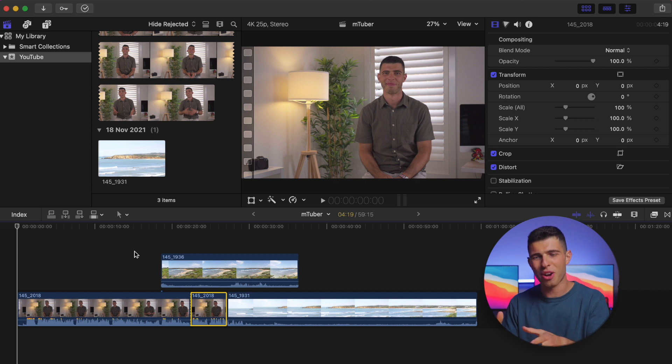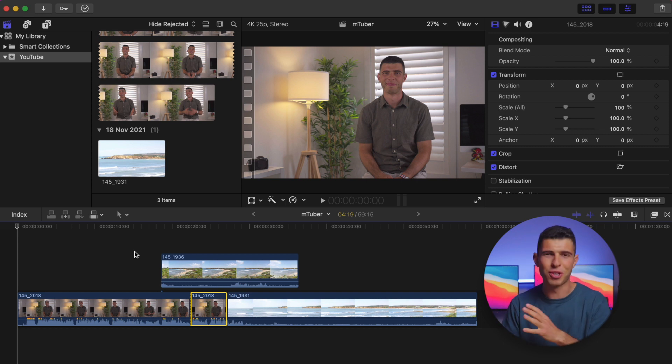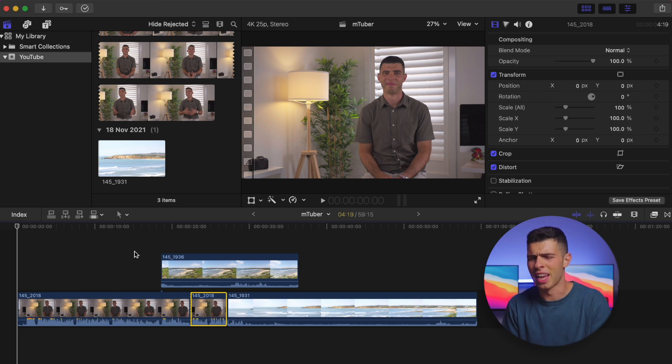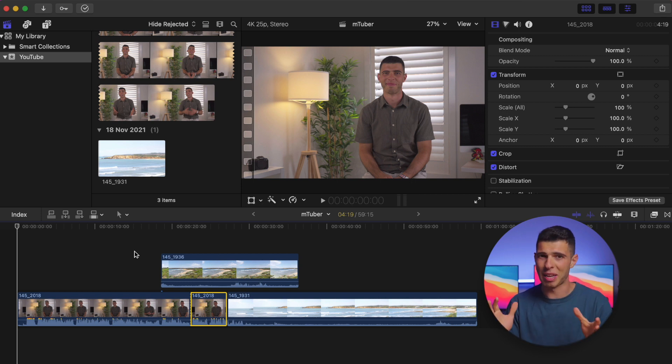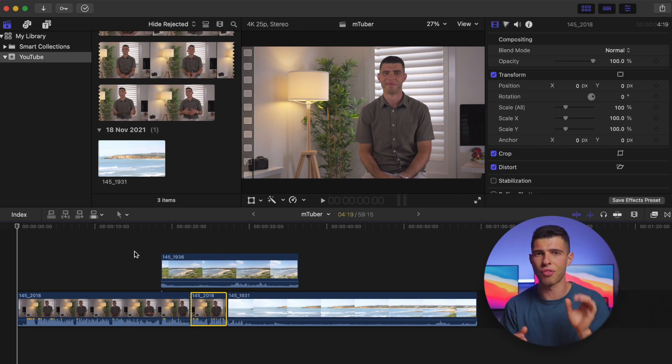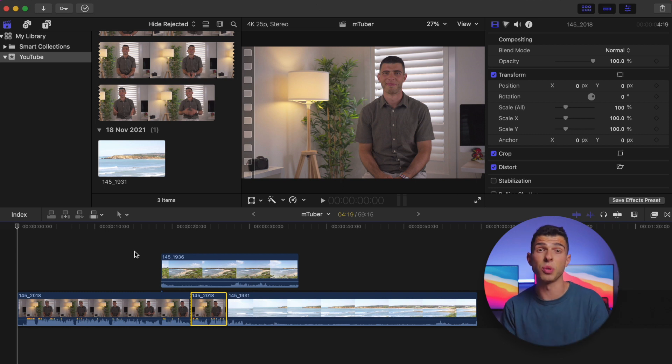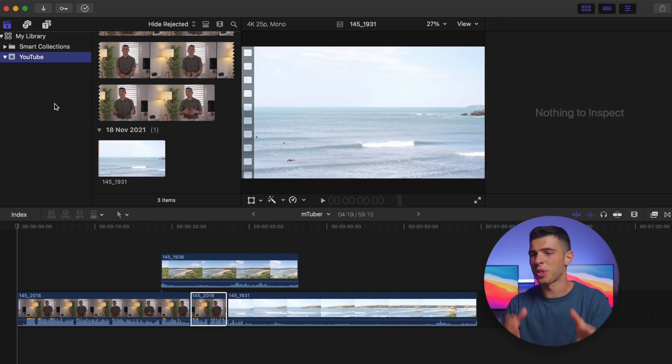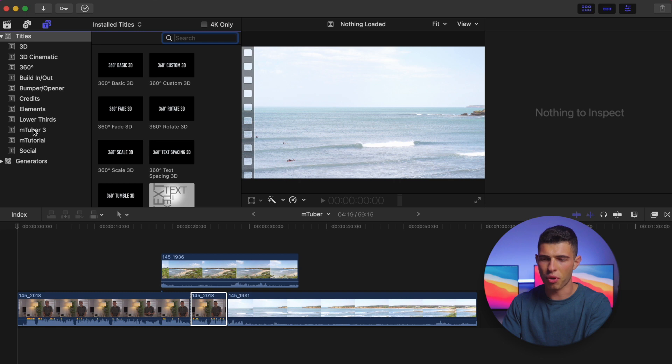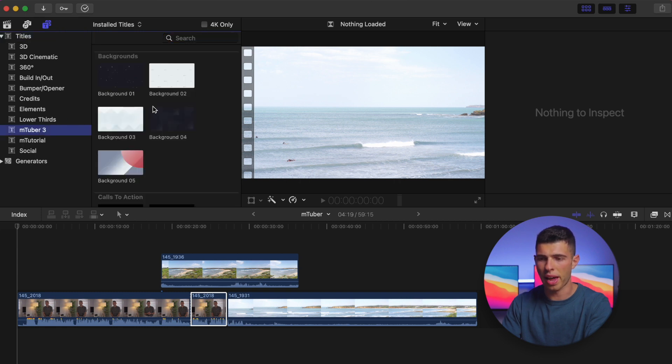Alright, so now we're in Final Cut and it's just a random bunch of assorted clips that I put together to showcase some of the features of this plugin. There are so many aspects to this I can't cover every single one of them, but I wanted to showcase a few key ones that I think are going to be really useful to creators. So what I want to do is head over to my titles tab over here. As you can see on the side, I've got mTuber 3, and if I just click on that, you'll see all the elements that I have.